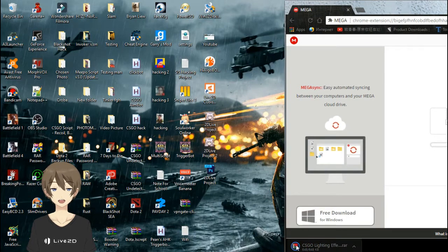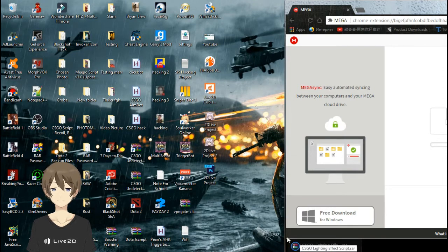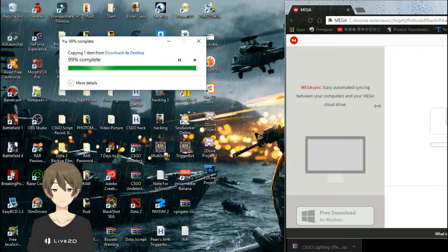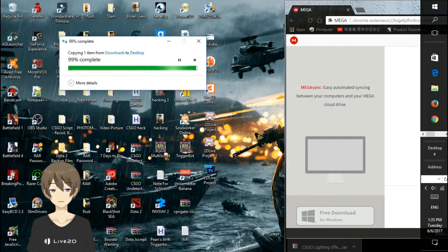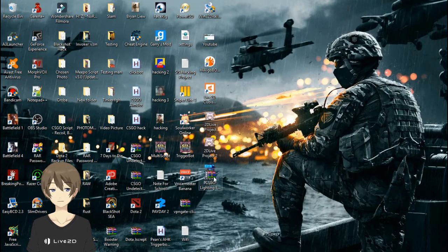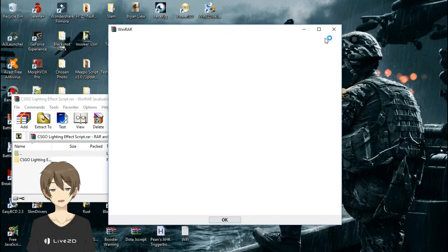After the download has completed, move the WinRar file to the desktop. After that, extract the WinRar file.